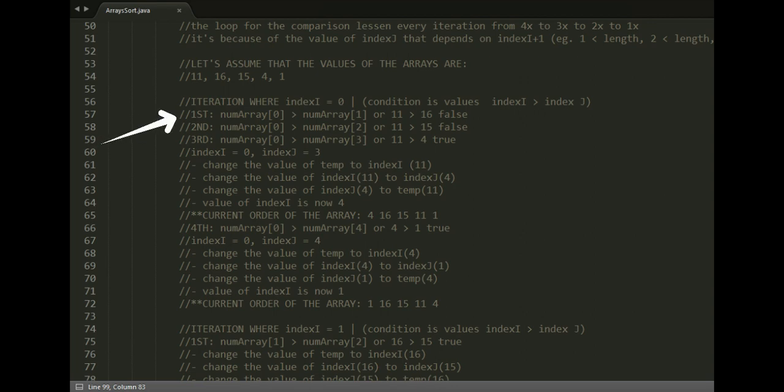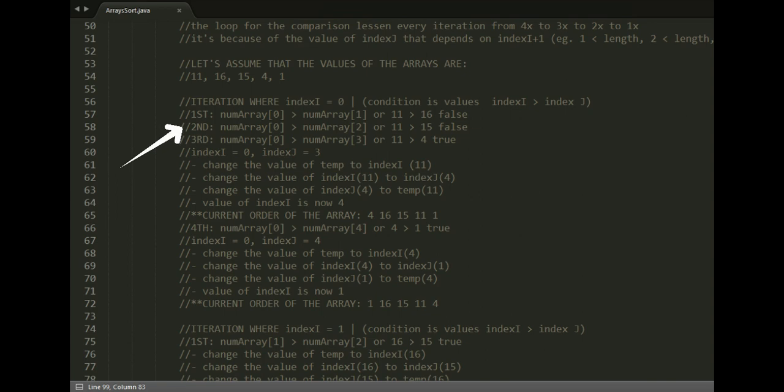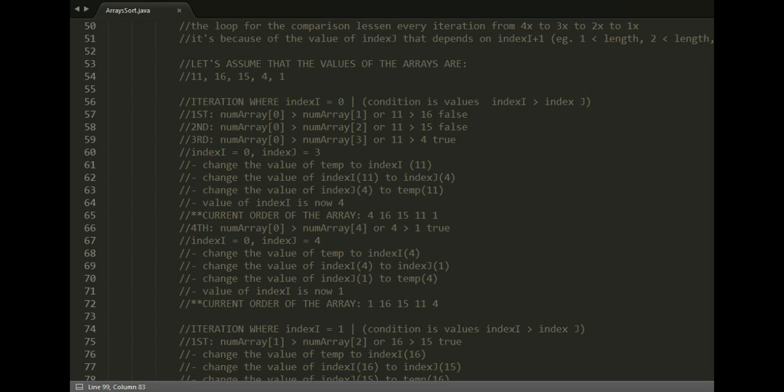First, numArray[0] is greater than numArray[1], or 11 is greater than 16. This is false. Second iteration: numArray[0] is greater than numArray[2], or 11 greater than 15 is still false.